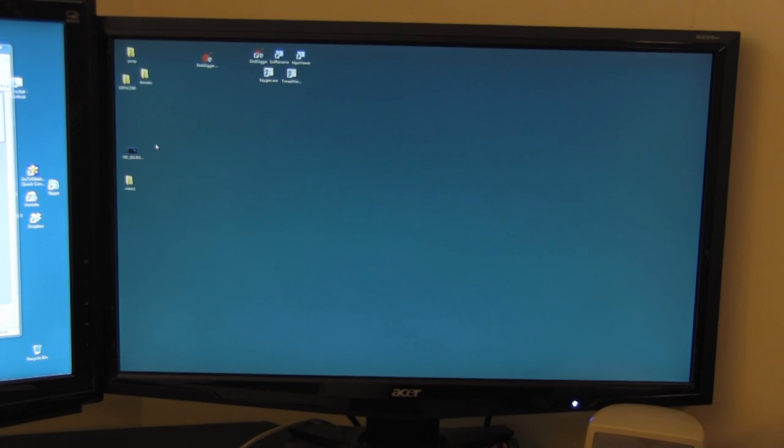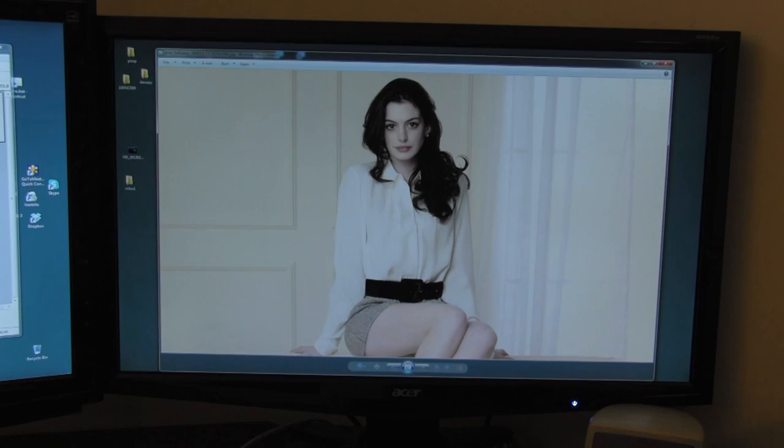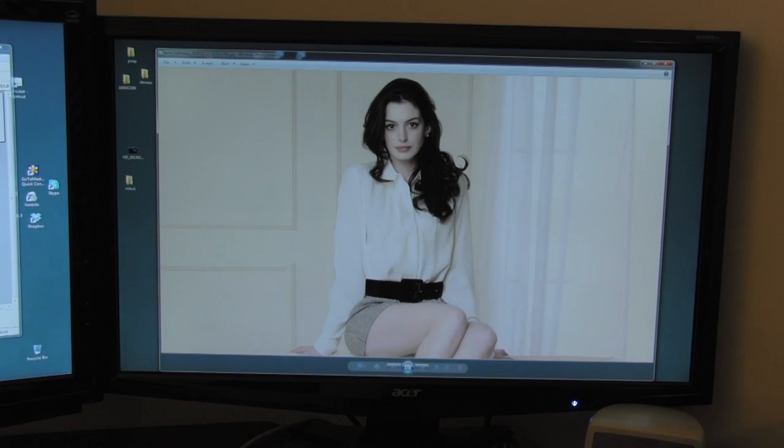Suppose I come across an awesome photo of Anne Hathaway. If you're like me, the first thing you want to do is edit yourself into the photo to make it look like I'm right there with her and she knows who I am.